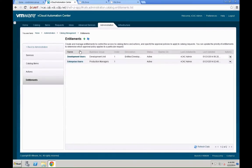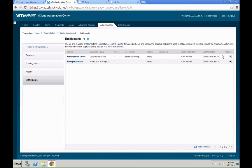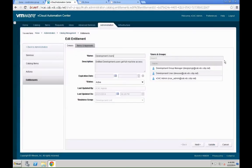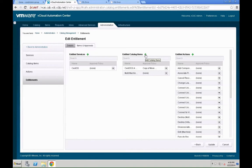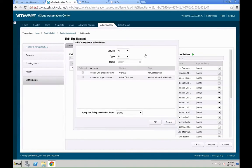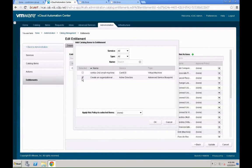The last thing we need to do is actually entitle that specific service to any user group. We are, again, leveraging our development users and edit the existing entitlement we have for that specific group. We hit the actions button, click edit. And, go to the items and approvals tab.